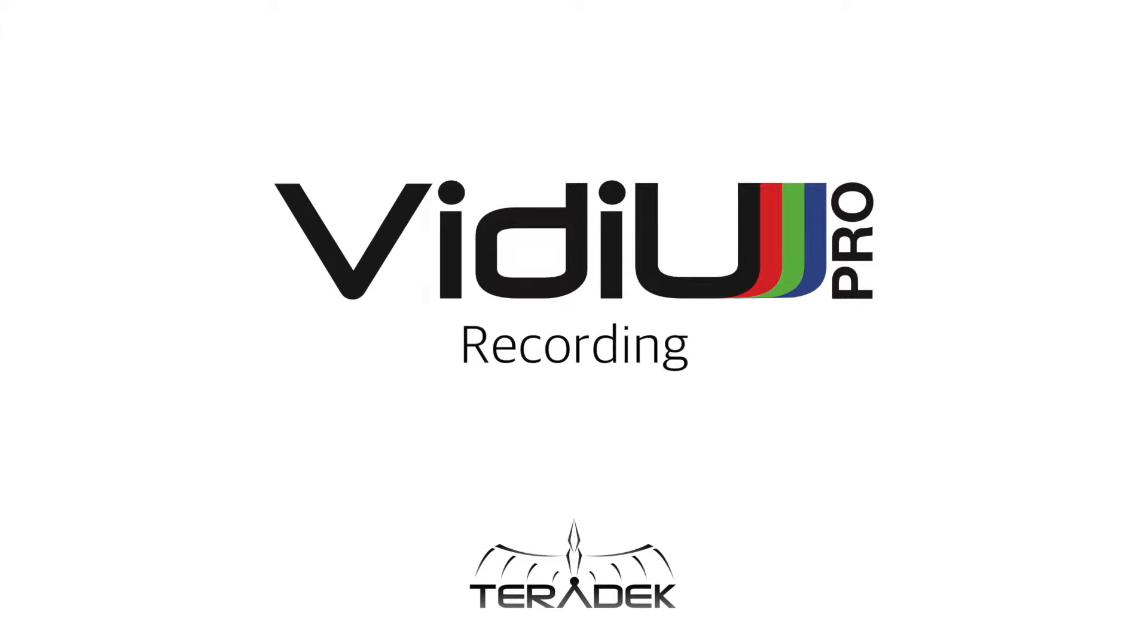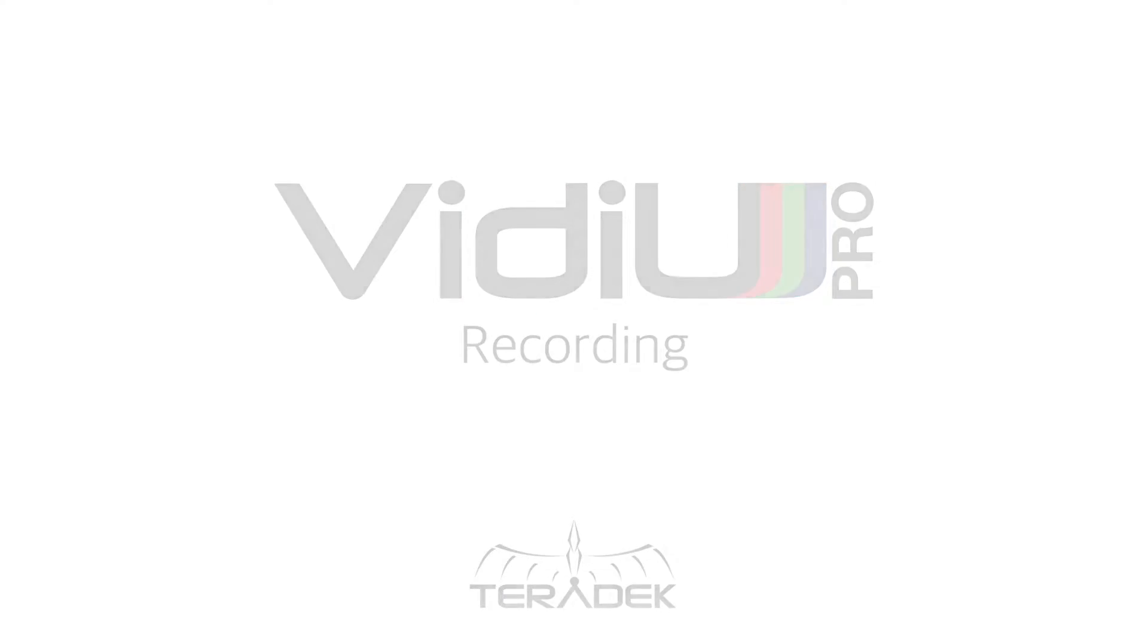VideoPro Recording. Today, we'll be going over VideoPro's recording feature.